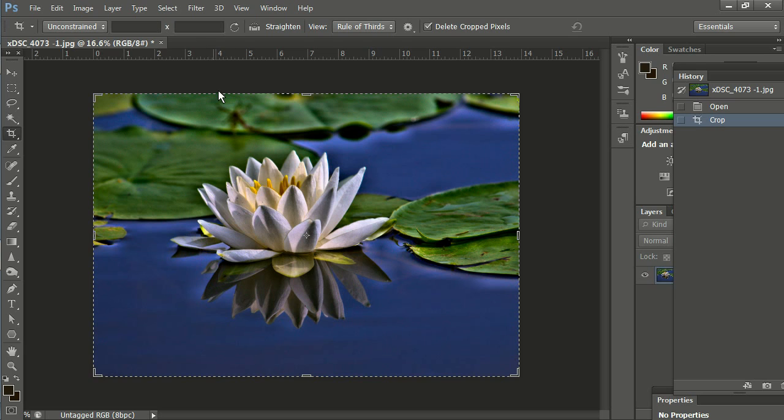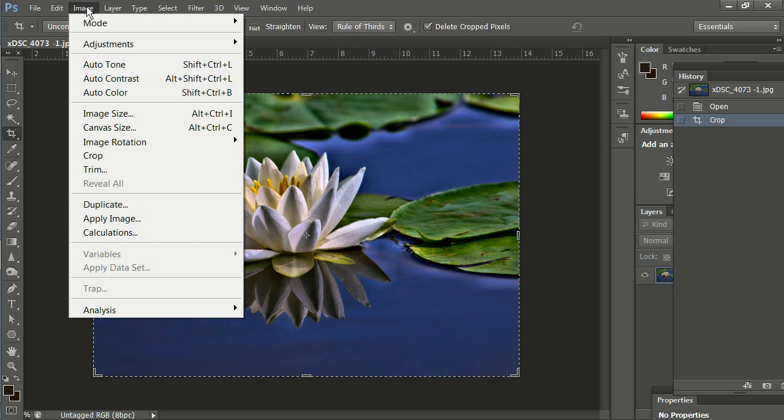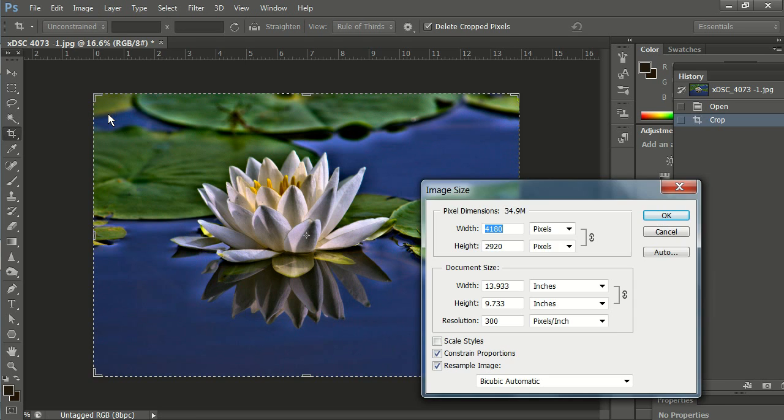Next we want to resize the image. So we go to the top bar under Image and Image Size. Left click on Image Size.